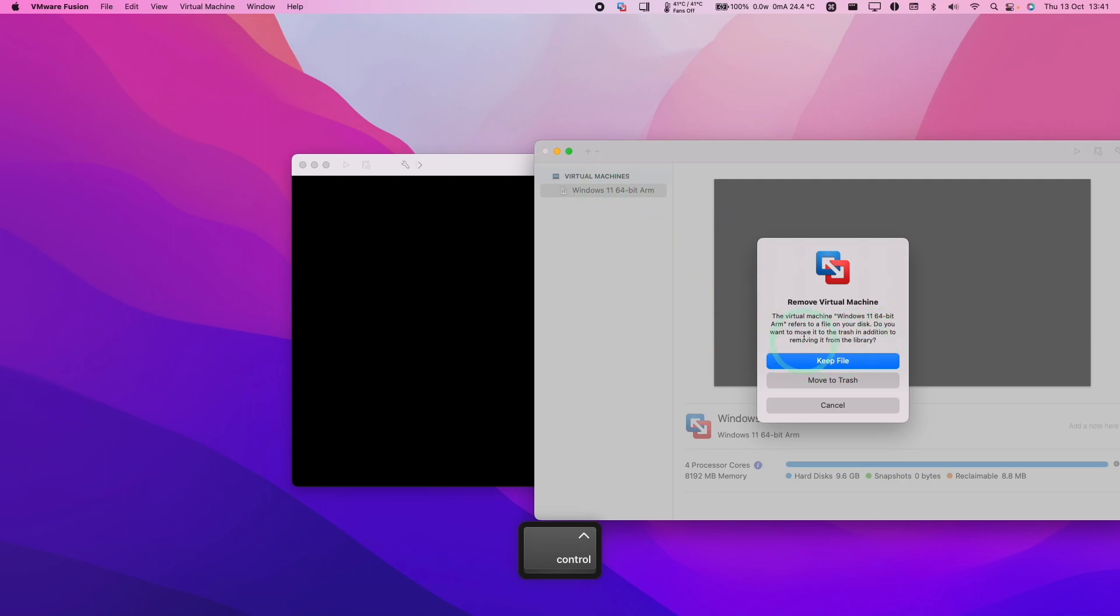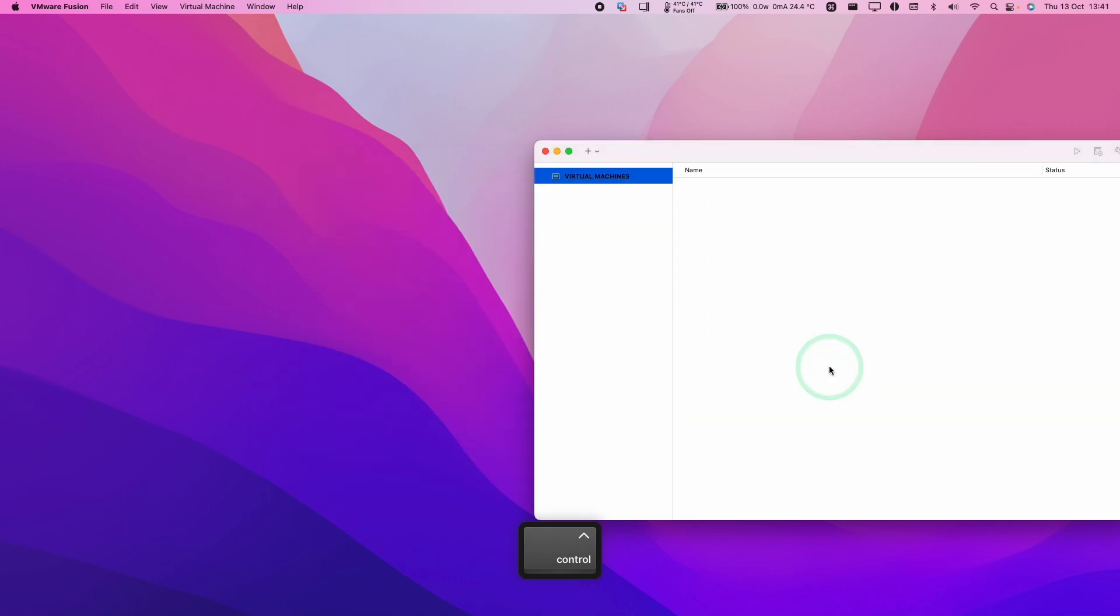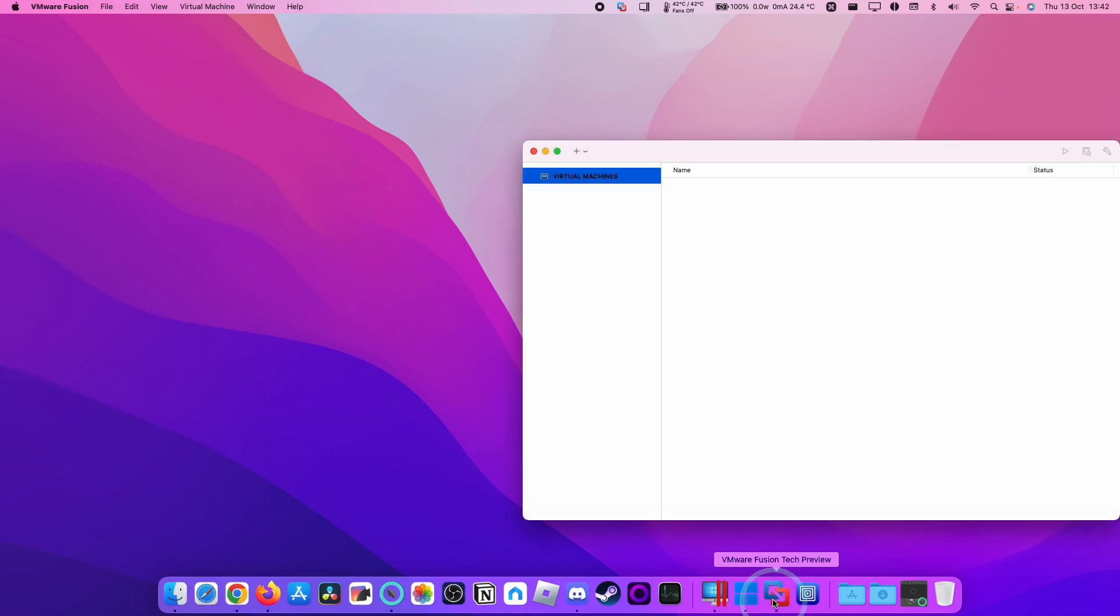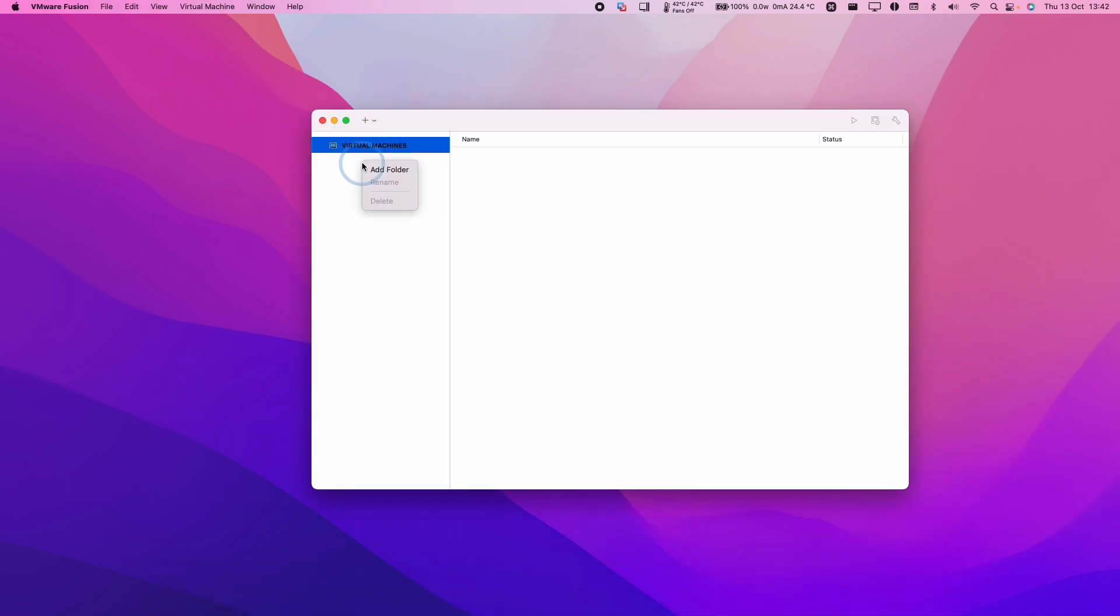So you can remove it from the library, but keep the files if you like. I'm going to click Keep File here just to show you what to do if you wanted to remove this permanently. So I've removed it from the library. This means that I have no virtual machines installed.